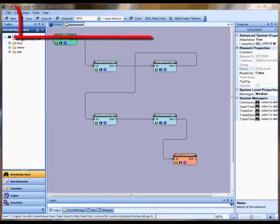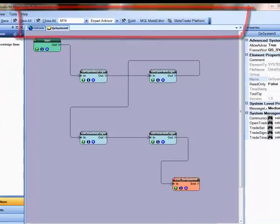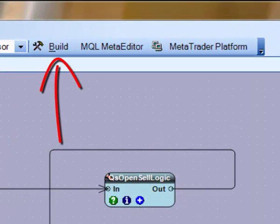Along the top, you'll find the command buttons. The Build button is used to convert the drawing into an EA.